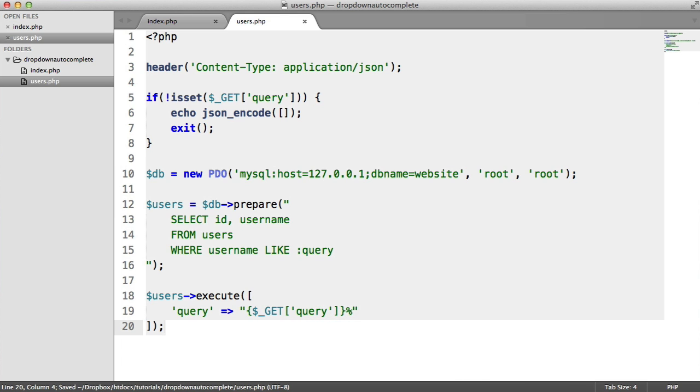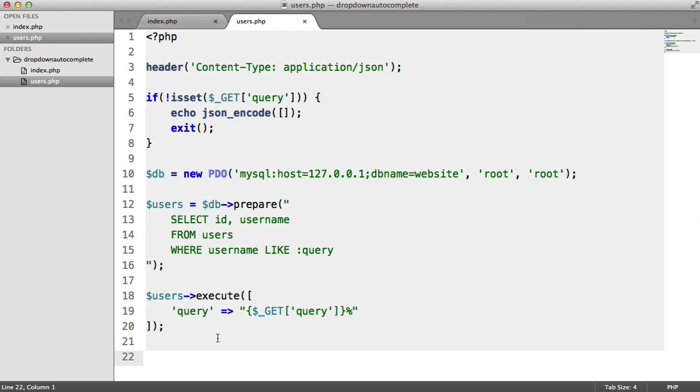Let's go ahead and replace in get query. There we are. So now, when we type in something like A, L, or B, or whatever, it should bring us back a list of records that start with that string.